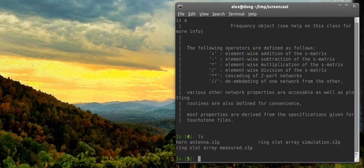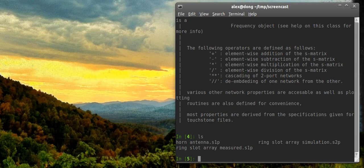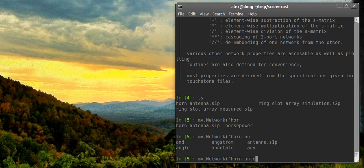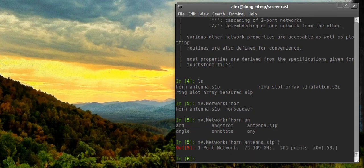In MWavePy, the networks are represented as objects, which are network objects, and they're constructed by passing the file name of a touchstone file to the network constructor. So it's just MV.network, and you pass it whatever the file name is. I'm tabbing that out. And then this will return a network type. As you can see, it prints out a nice little summary of what the network is. It's a one-port network spanning 75 to 110 GHz with 201 points. And here's the characteristic impedance.